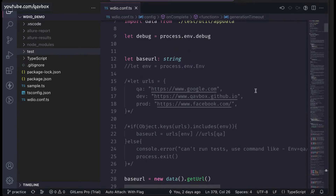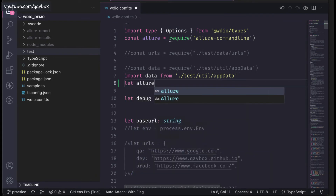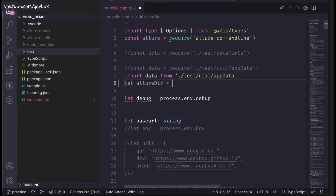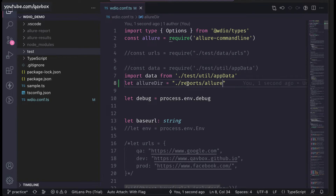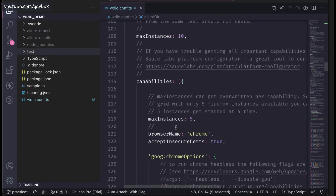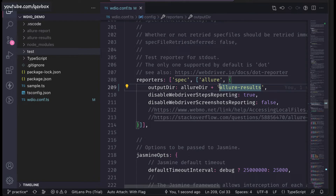To do these changes, I will first create a global directory variable — let's call it 'allureDirectory'. I will set it to './reports' — creating a reports directory — and under this I'll say 'allure', so that tomorrow if you are adding any other folder structure it is easy to identify this specific report name. After this, I will take this directory and add it to the allure-results configuration in the reporter section, replacing the old path with this variable.